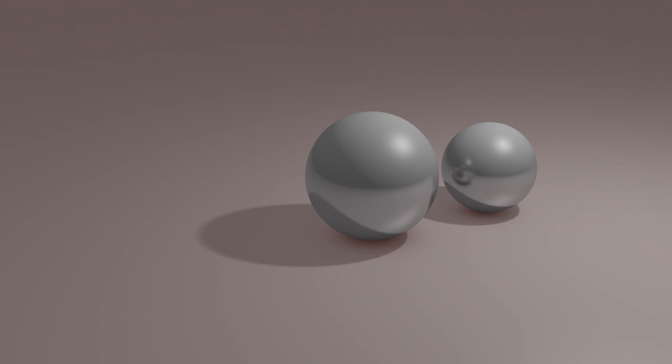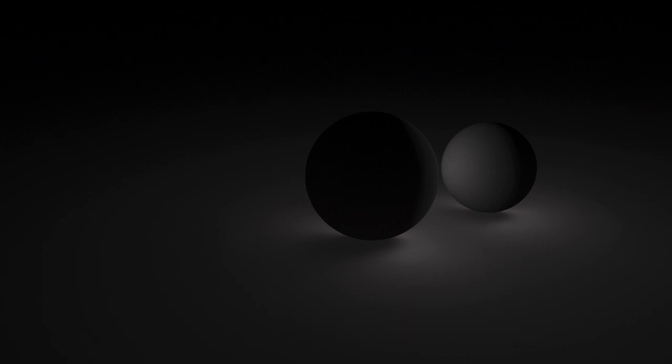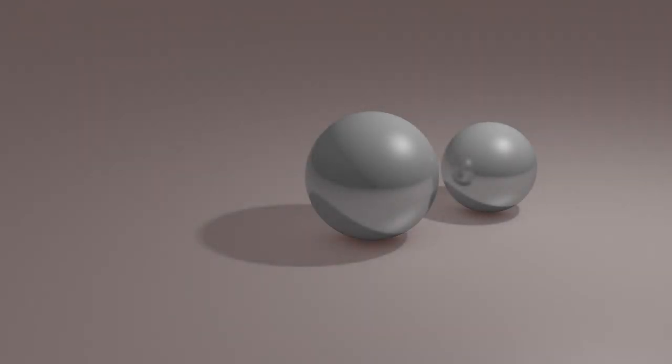Finally, there is the indirect light pass, which represents light reflected from objects. As you can see, this light brightens specific areas of the floor and sphere based on how the objects reflect one another's light. Again, we use the screen method and adjust the opacity to calibrate the layer's intensity.